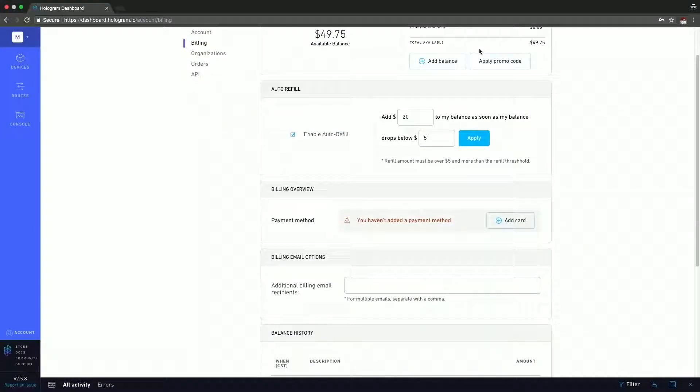The next section is one that I consider to be the most important: the auto refill section. I encourage everybody to set up auto refill because Hologram works on a credit system, so you have a certain amount of credit on your account. Every time you get billed, that credit goes down a little. Eventually your credit might go below zero, and when that happens, you're going to get an email saying that in 24 hours your devices are going to be paused because you don't have enough credit, and then you'd have to go scramble and add your information.